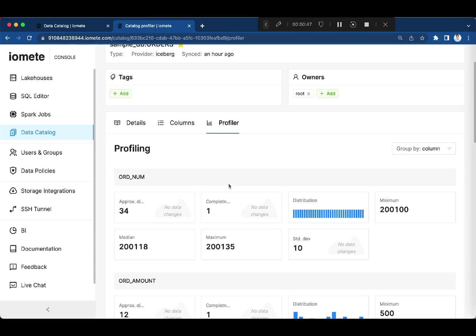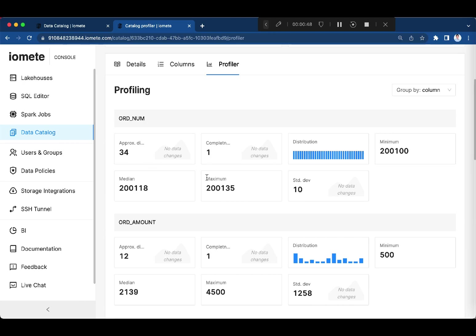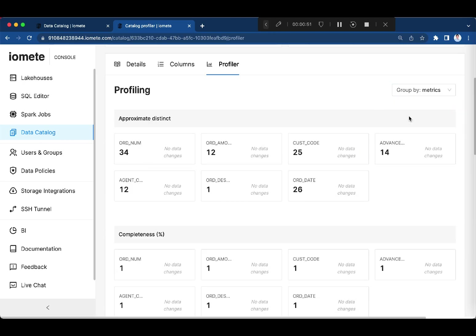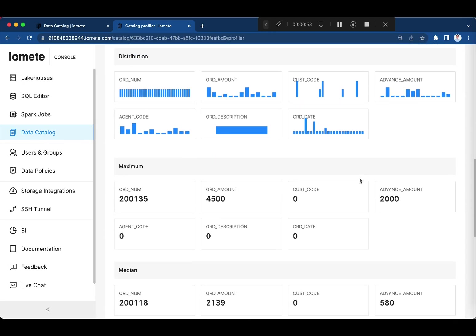Under the profiling, you can see the common metrics of the columns.